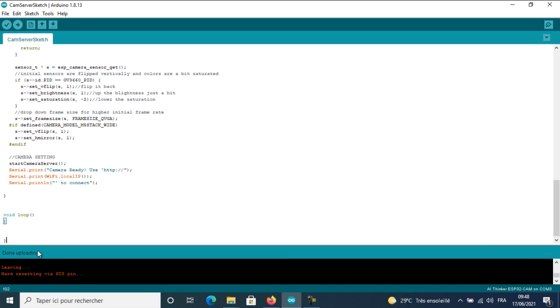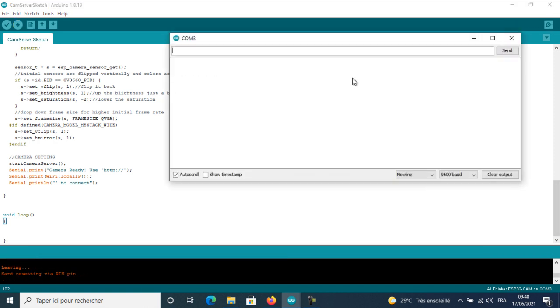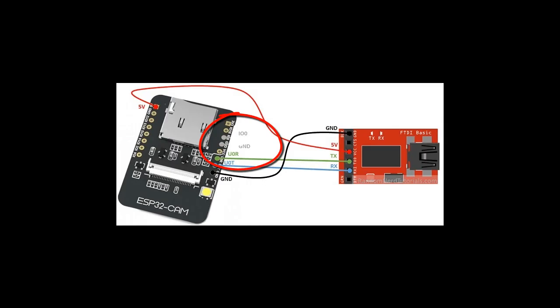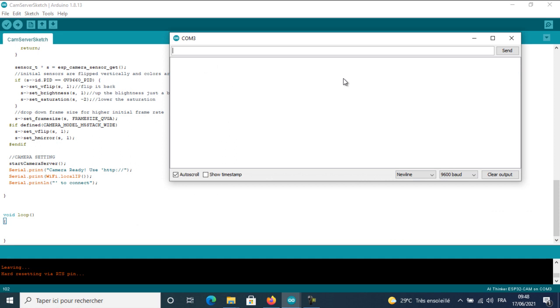Now, the program is uploaded and nothing is displayed on the serial monitor. We will do a last step with the wiring. I will remove the wire between the zero pin and the GND, and I will press the reset button again.